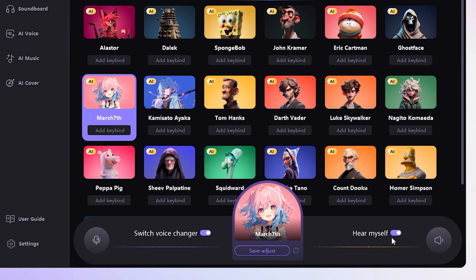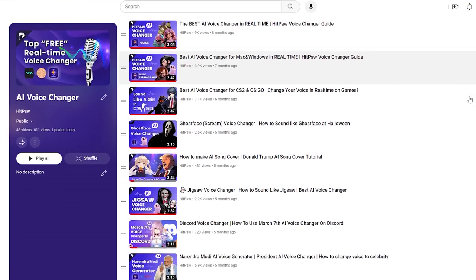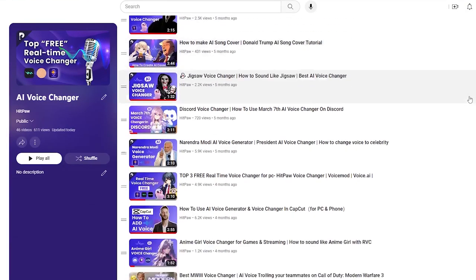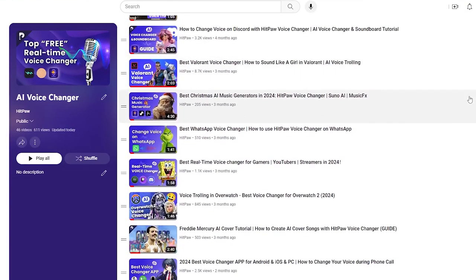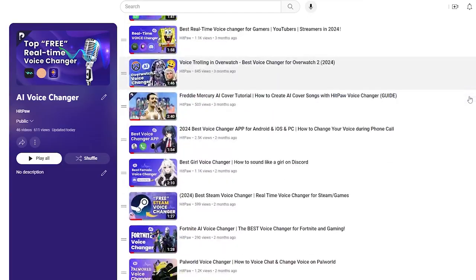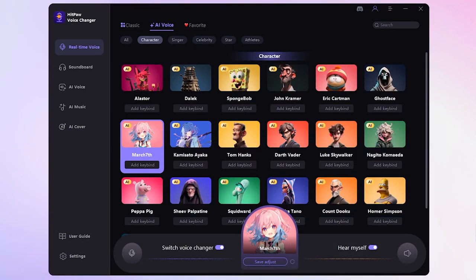And now you can use this anime girl voice on games, Discord, WhatsApp, even online meetings. If you're not sure how to set it up for these platforms, check out our guide videos or just drop us a comment for some help.